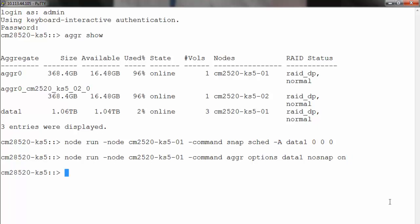Next step would be to delete the existing aggregate snapshot. It is recommended to use a maintenance window because it may cause some performance overhead. To delete the existing snapshot of the aggregate, run node run -node <name of the node> -command snap delete -A -a -f <name of the aggregate>.